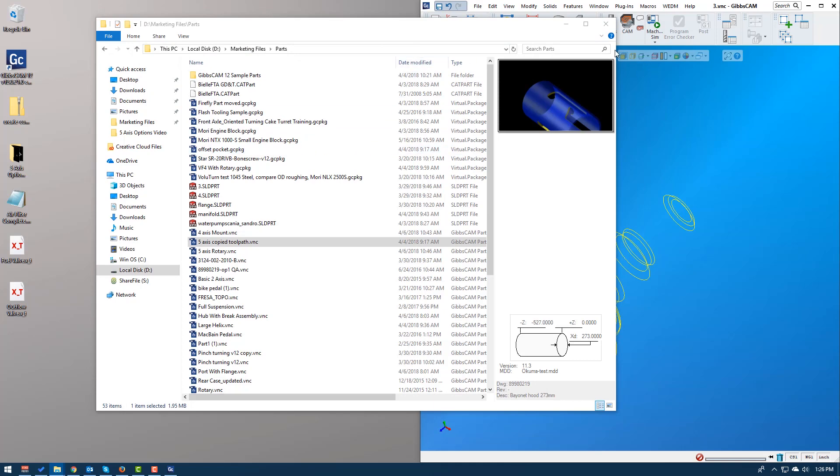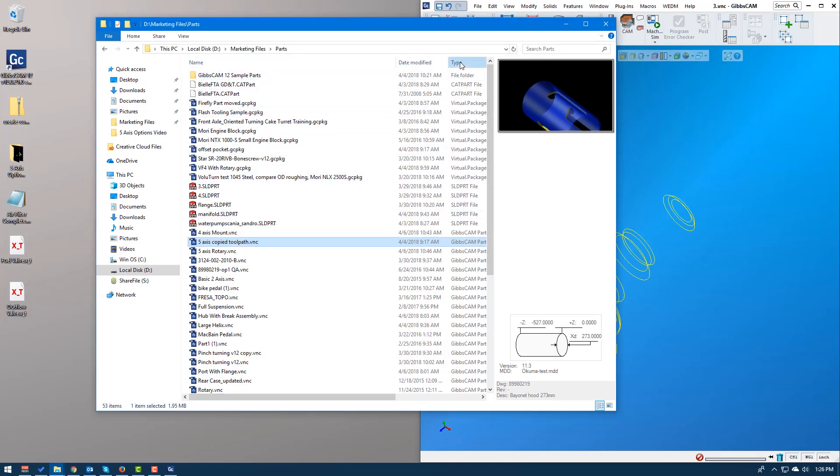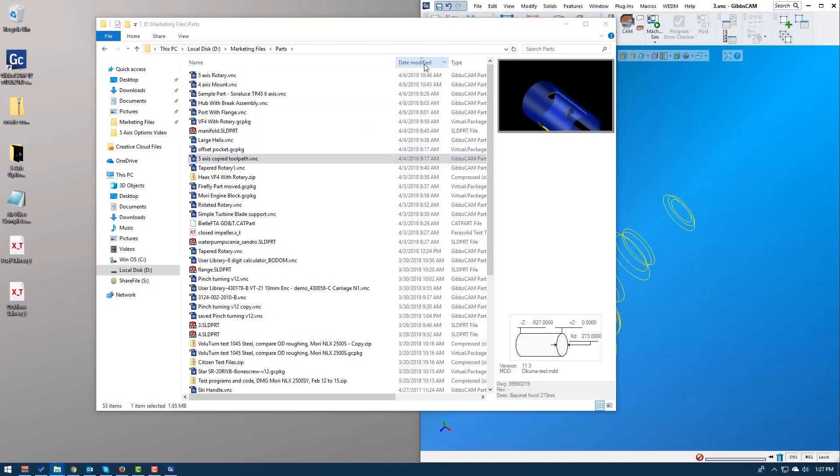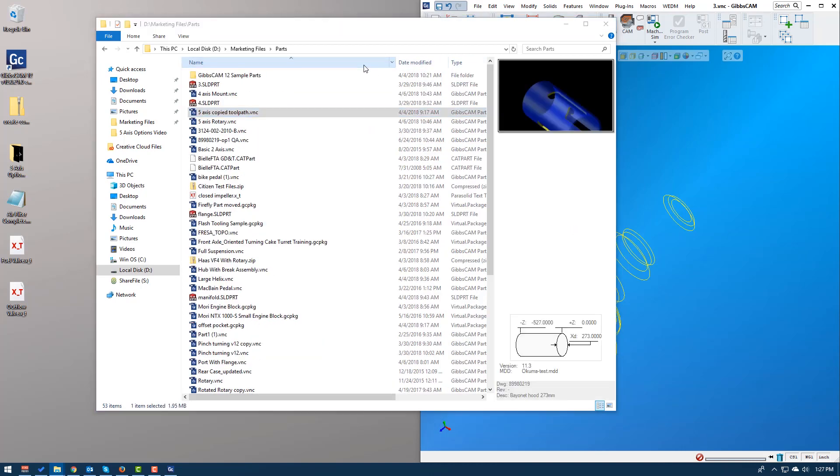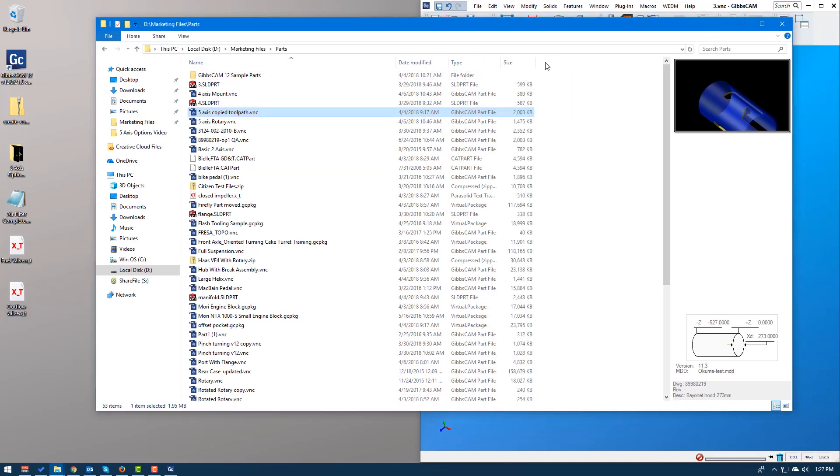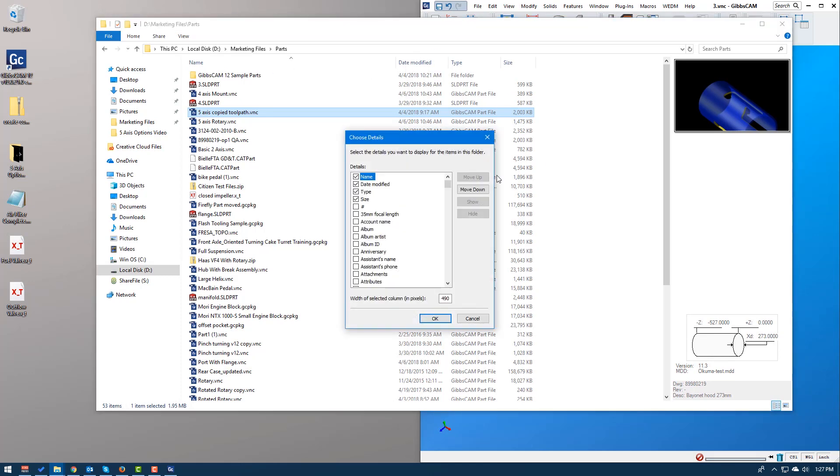Another thing you can do is you can sort them by file type, date modified, name, things like that. Another thing you can organize them by is by file extension. And the way you do that is you right mouse button, click at the top of the window, just where it says name, date modified, click more.